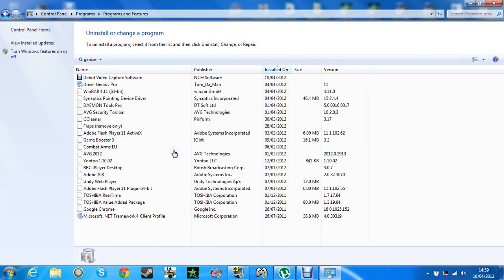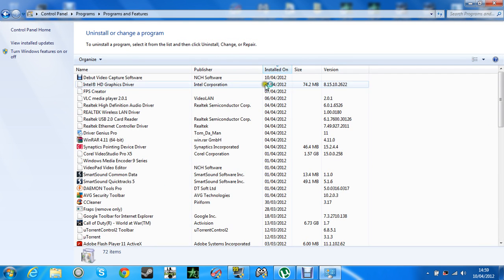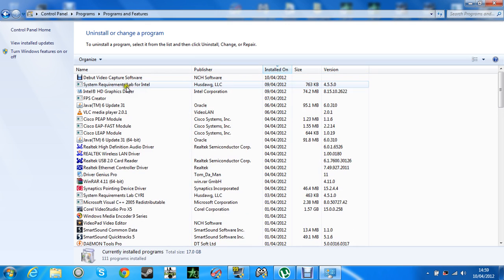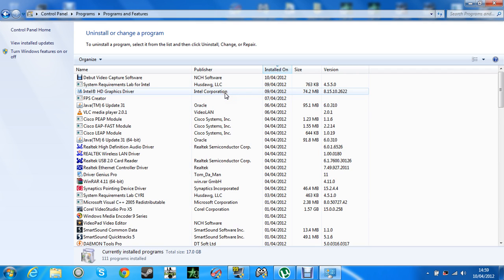So you go on uninstall a program, and you should get your Intel HD graphics driver by the Intel Corporation. Now, you might think, hold on, it's by Intel, so it's nothing to do with my, well for me, Toshiba customizing it. It is, because that's why I had a problem with mine. So you've got to uninstall that.